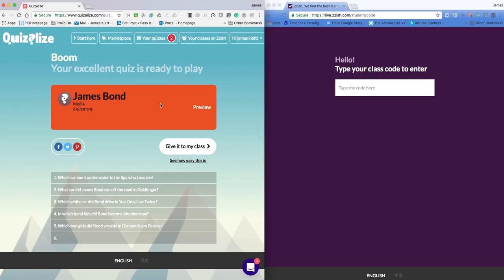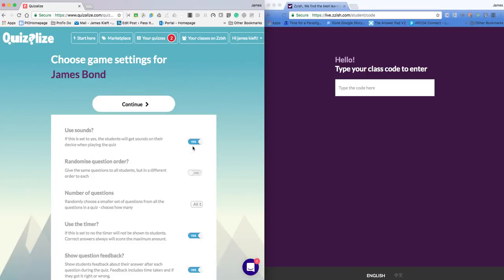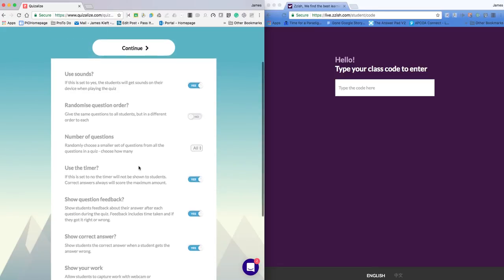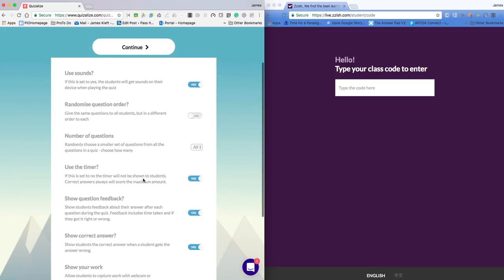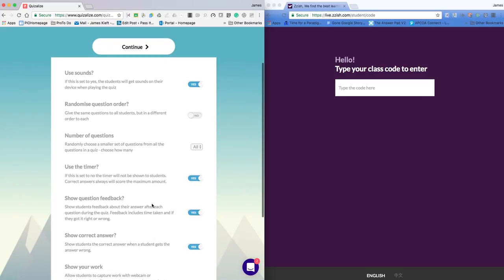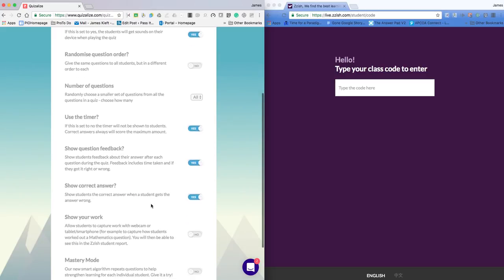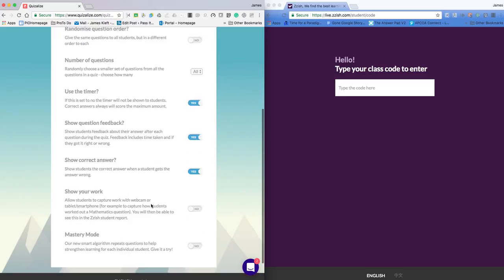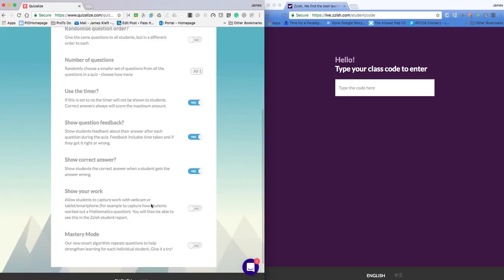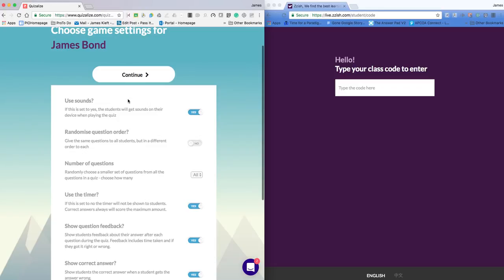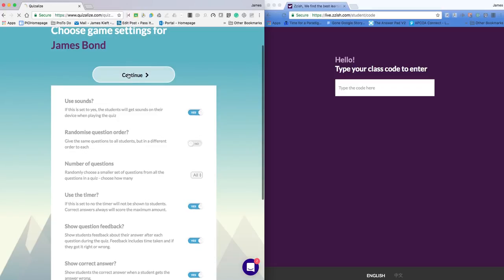I'm now ready to play. So I can give it to my class. I can alter the sound. I can randomize the questions and I can do various things. I can use a timer, show question feedback, show correct answer and various other bits and bobs there. And then click continue.